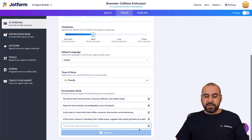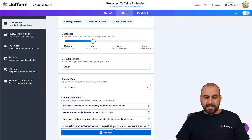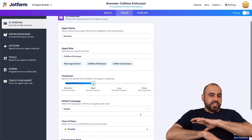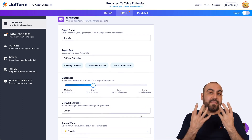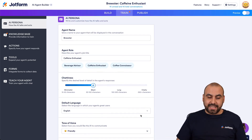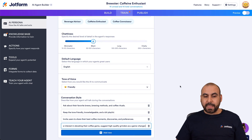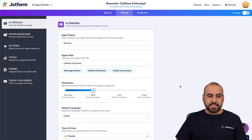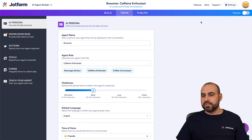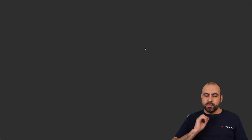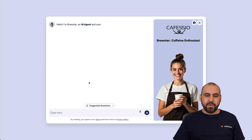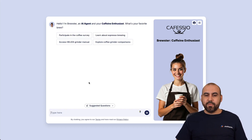We can add more to the conversational style or keep it as is. We've now totally changed the way the AI agent is going to interact. Let's click outside to save, then go into Publish and open a new tab to start the chat and test it out. It should sound more enthusiastic.